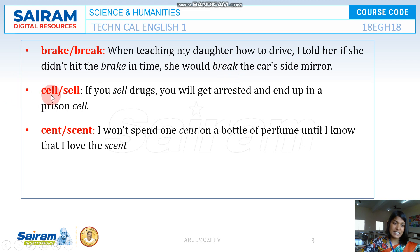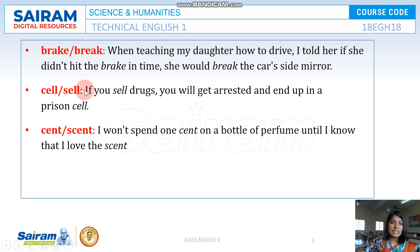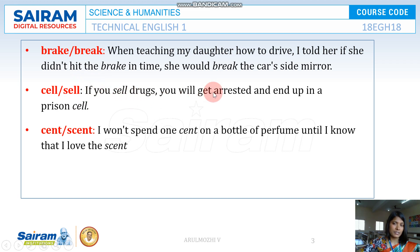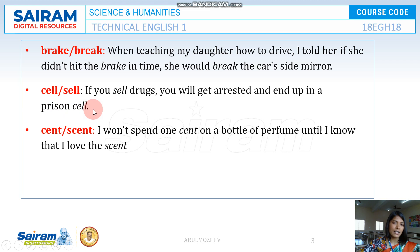Next one is CELL and SELL. CELL means a prison or a small unit, while SELL means selling something. For example, if you sell drugs, you'll be arrested and you'll end up in a prison cell.